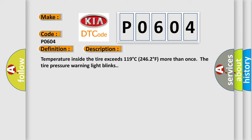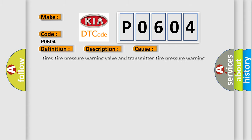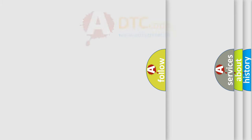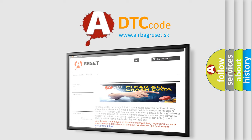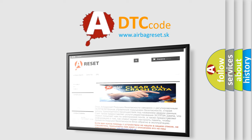This diagnostic error occurs most often in these cases: Tyres, Tyre pressure warning valve and transmitter, and Tyre pressure warning AQ. The Airbag Reset website aims to provide information in 52 languages. Thank you for your attention and stay tuned for the next video.